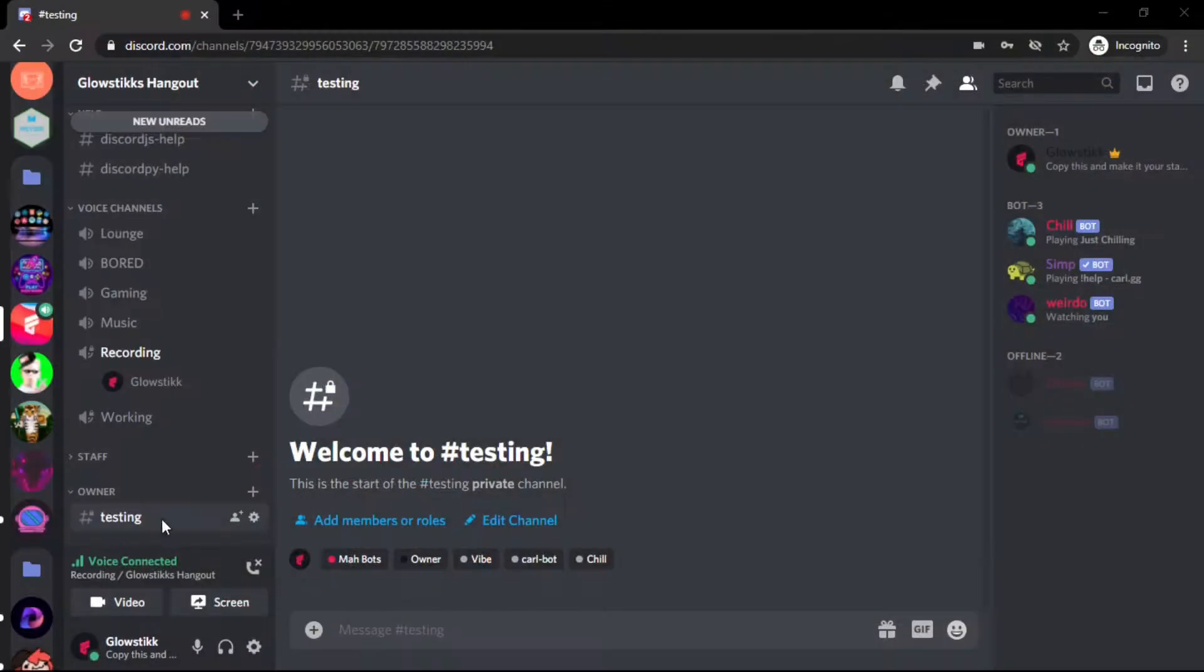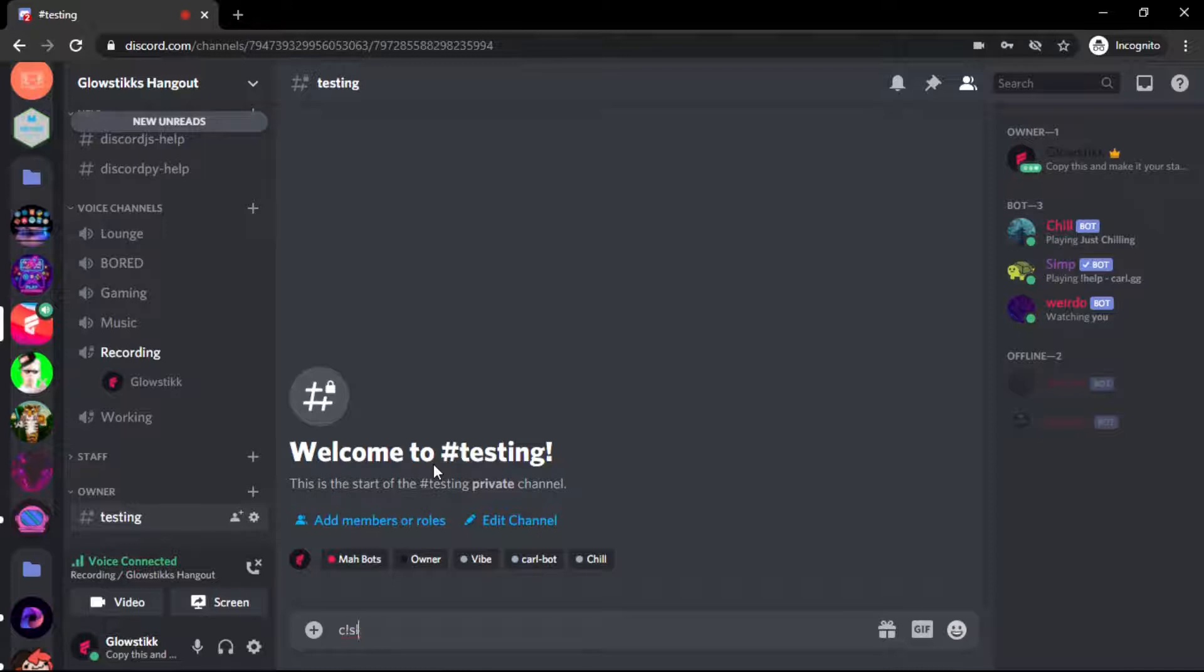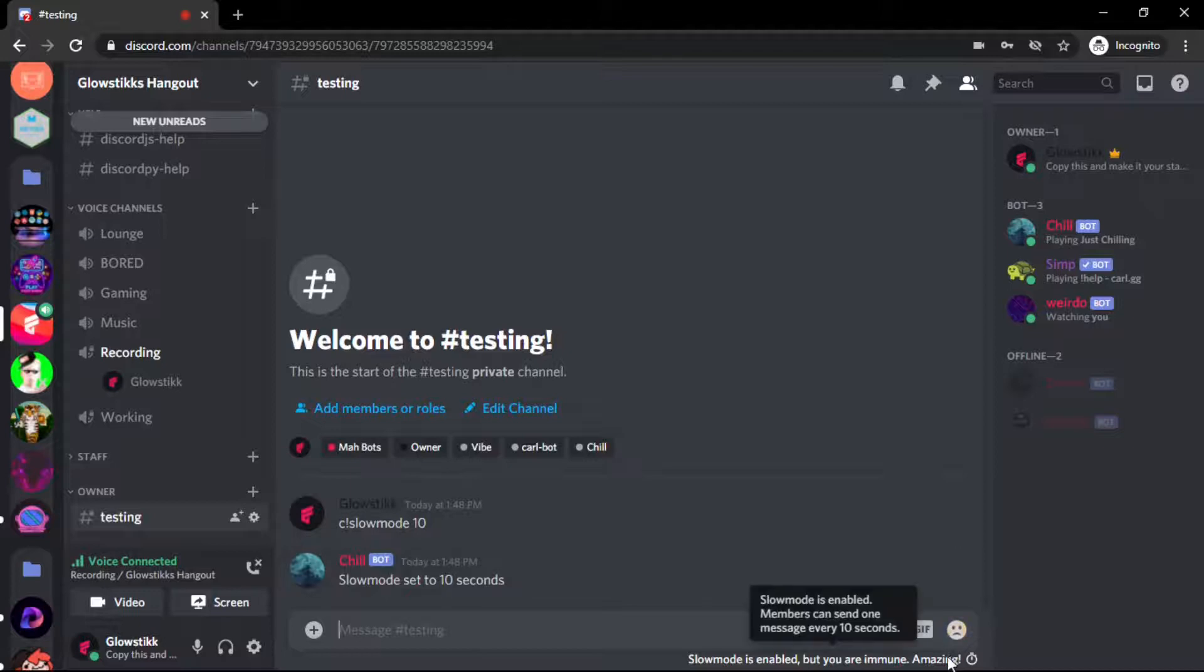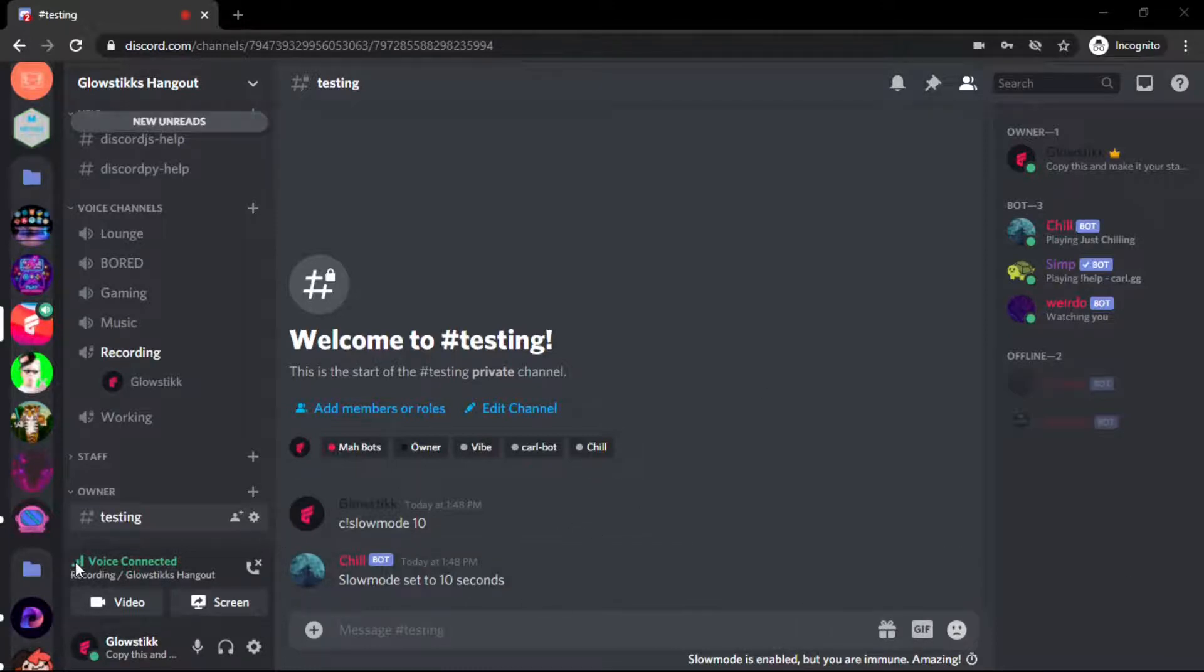I'll show you a preview. We're going to be doing something like this, so I have this in my bot here. If I do slow mode and it's by seconds, so let's say 10, it says slow mode set to 10 seconds. If we hover over this, it's slow mode enabled but I'm immune. Let's get into the coding part.